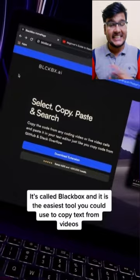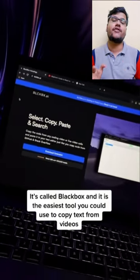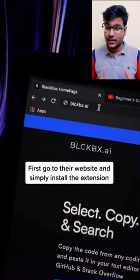This one Chrome extension can change the life of every programmer. It is called Black Box, and it is the easiest tool you could use to copy text from videos.